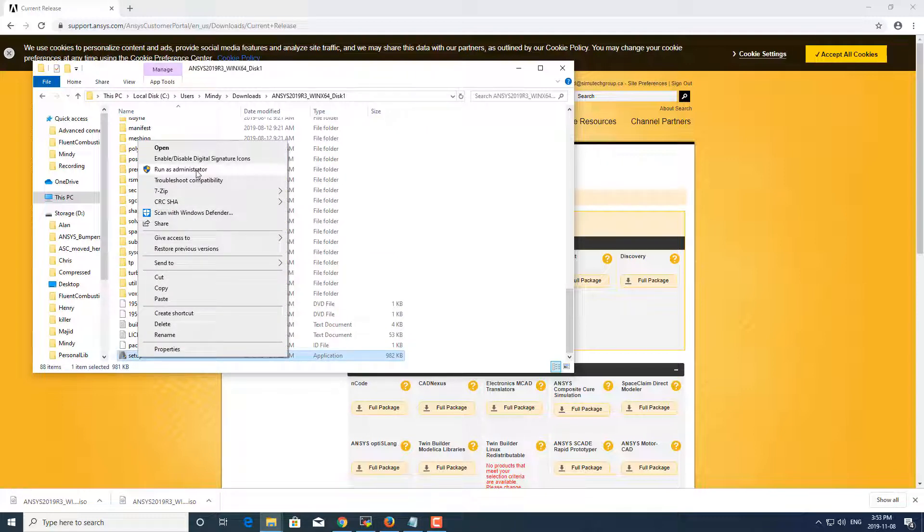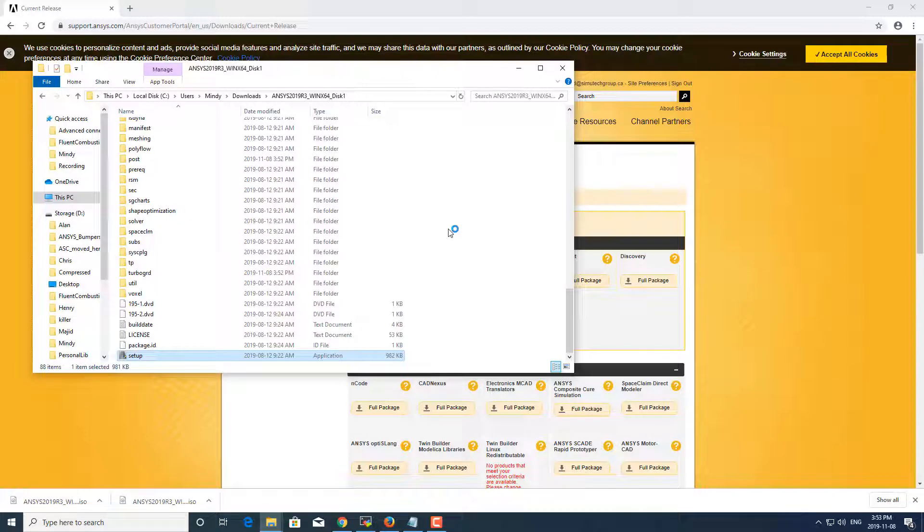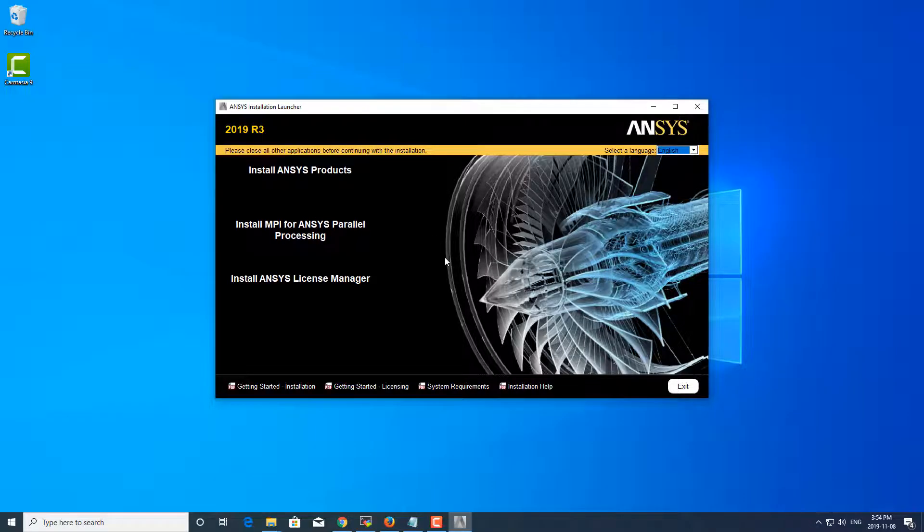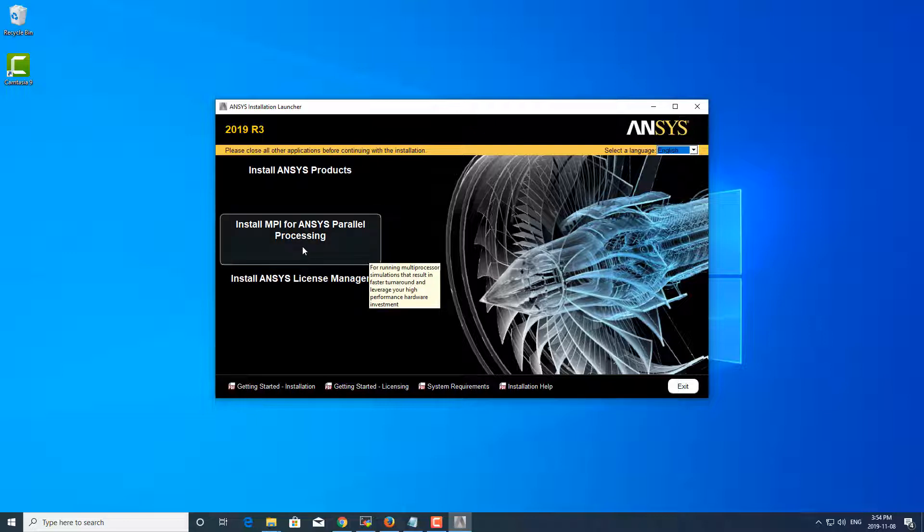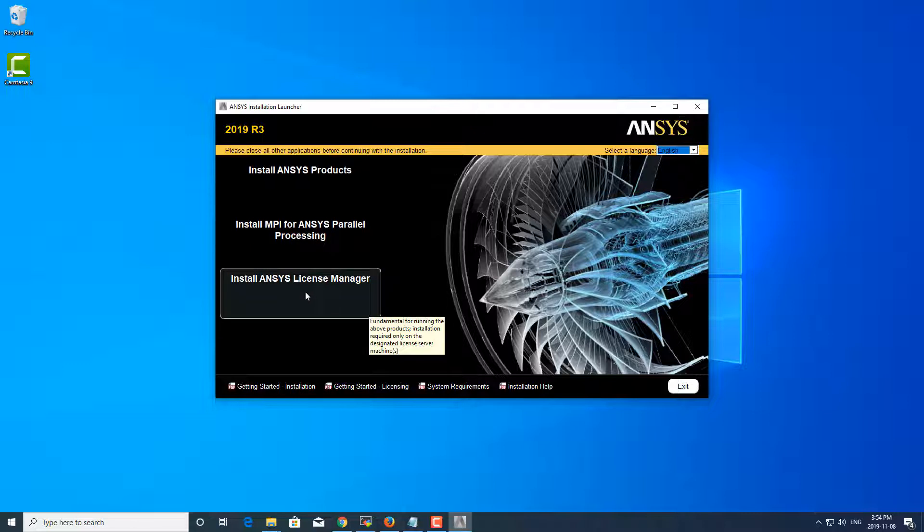So you want to be sure to right-click and run as an administrator when you install ANSYS to avoid any credentials issues when doing the install. All right, this is what the 2019 R3 installation launcher looks like. And from here you can install ANSYS products, you can install MPIs for ANSYS parallel processing, as well as install the ANSYS license manager.